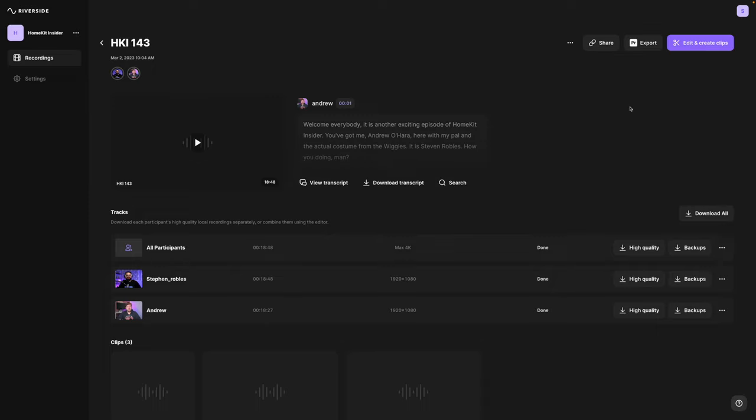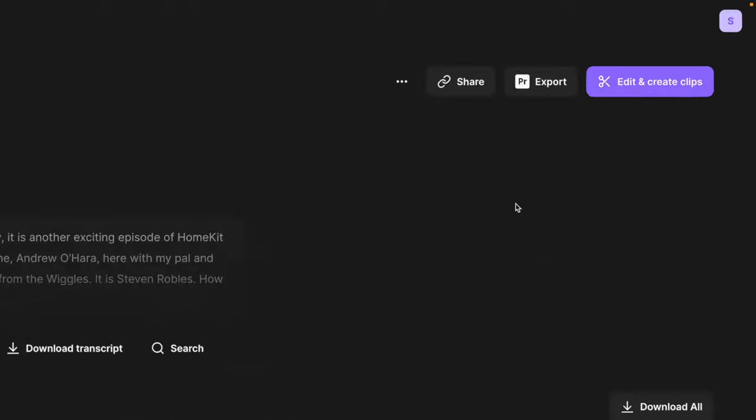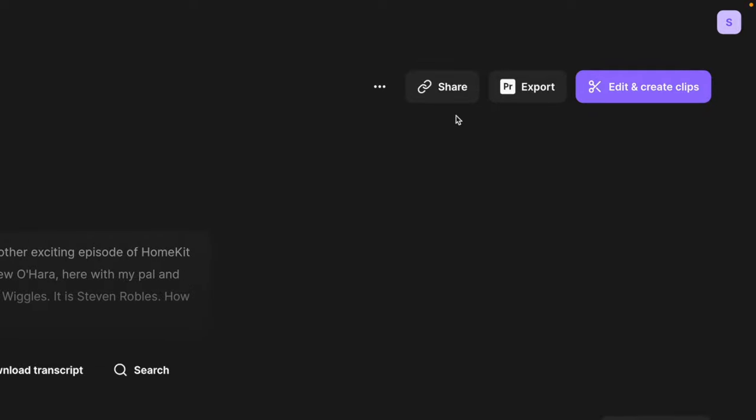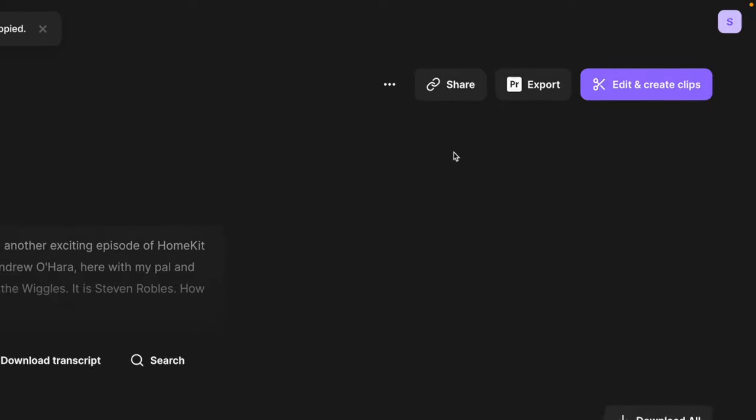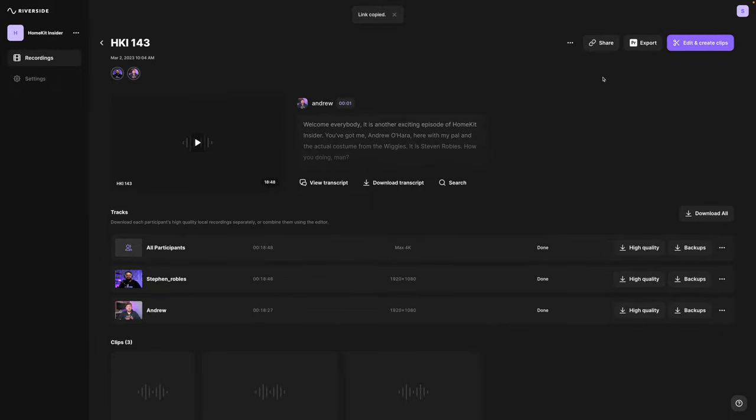If you'd like to share access to these recordings, maybe to an editor or producer, you can click this share button with the paperclip icon, send that link, and they don't even need a Riverside account. They'll just be able to load the page and download the video and audio files for editing.